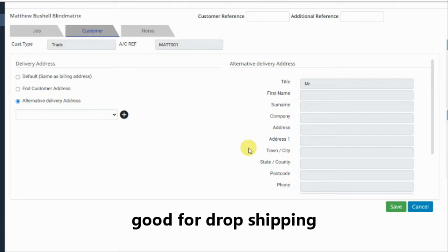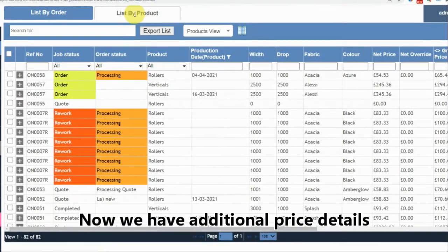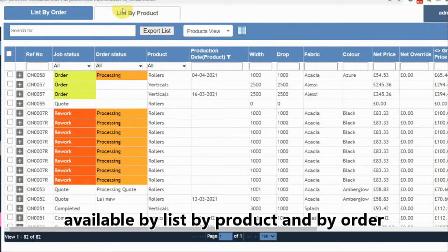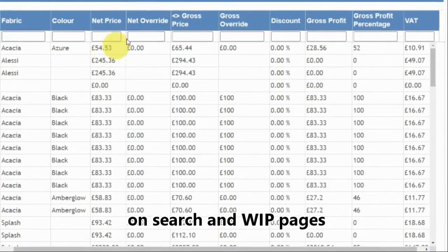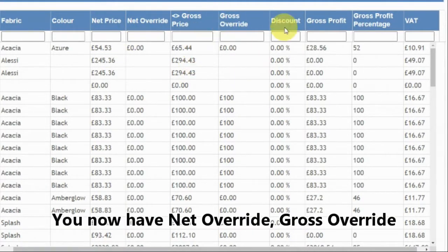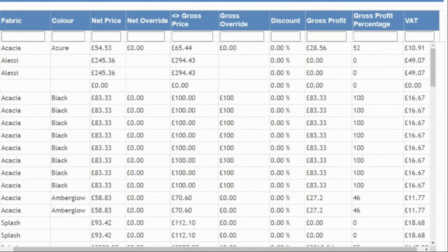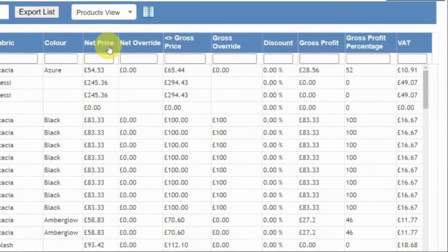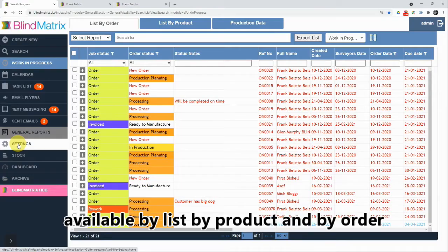Now we have additional price details available on the list by product screen, available both on the search page and the works in progress page. If you scroll to the right, you can see net price, net override, gross price, gross override, discount, gross profit, gross percentage, and VAT columns. Some of these columns were not previously available — for example, net override and gross override — they're now available at product level, which is really helpful for seeing where price adjustments have been made. You can edit this by clicking on the custom column screen.